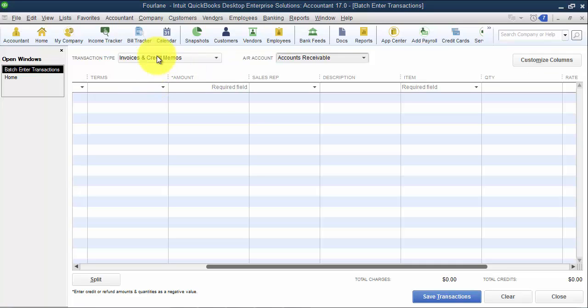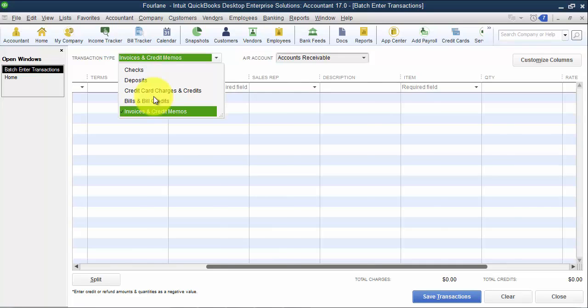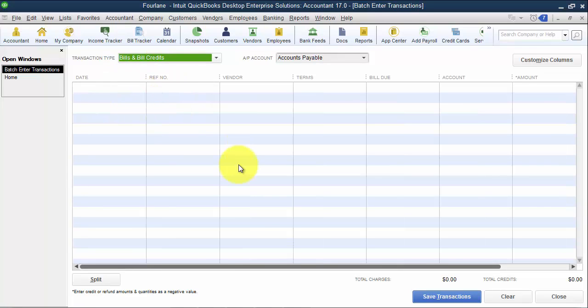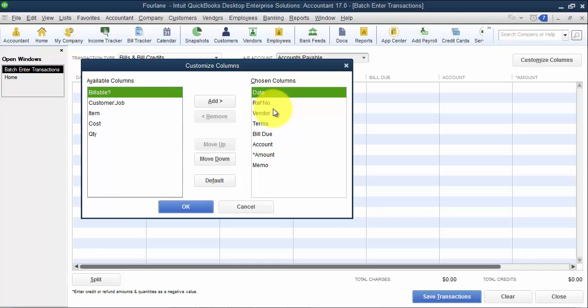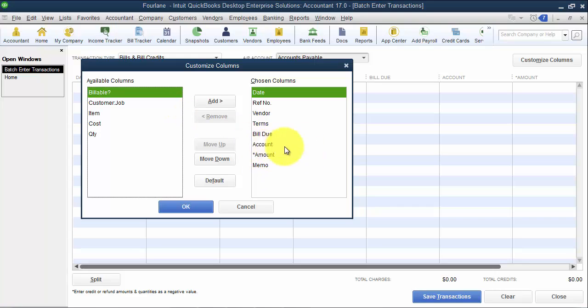So now let's just take a quick peek at the bills and credits just to see the fields that are available. You understand the process. But the fields that are available, is it billable? What's the customer job? What's the item? The cost? The quantity? The date? The reference number? Vendor? Terms? Bill due? Account? Amount? And memo? So on a bill, we can post it straight to an expense account, or we can post it to an item. So you can do both of those here as well.